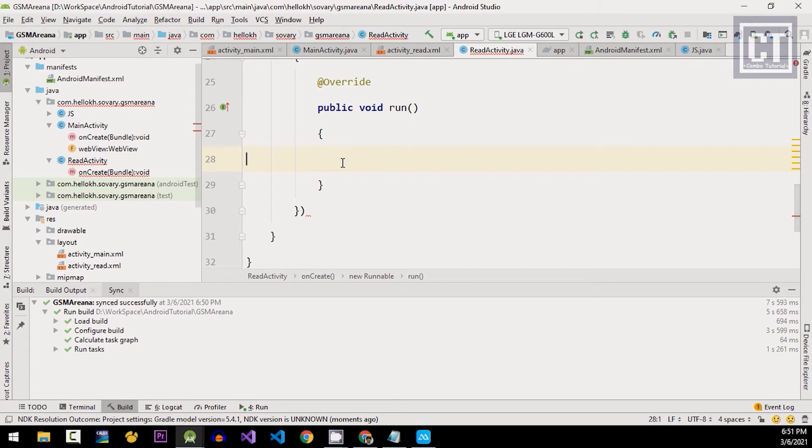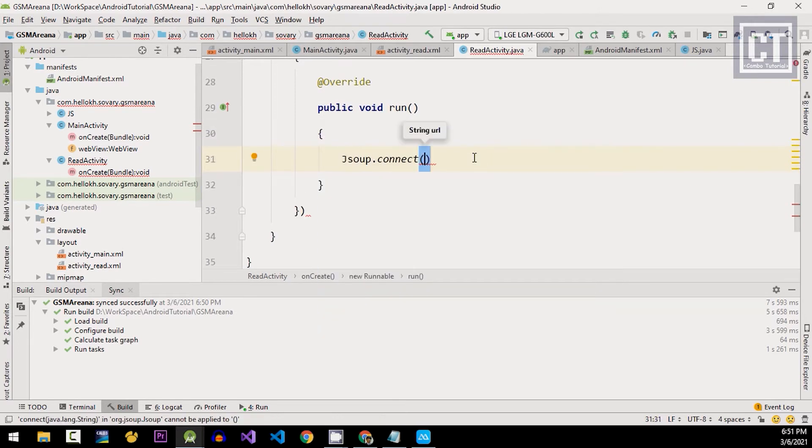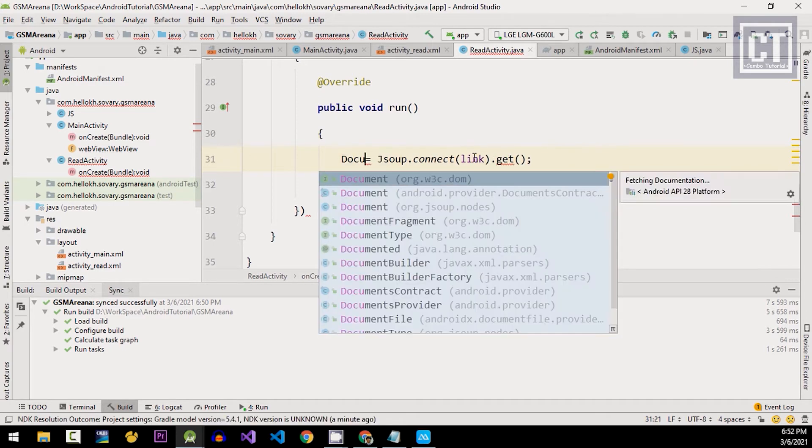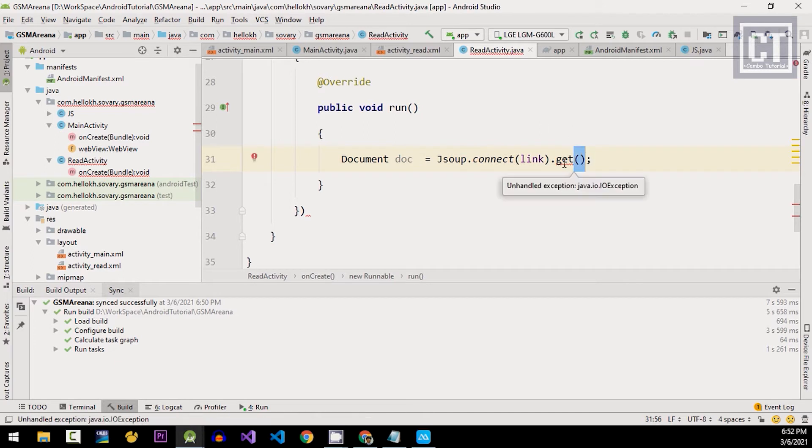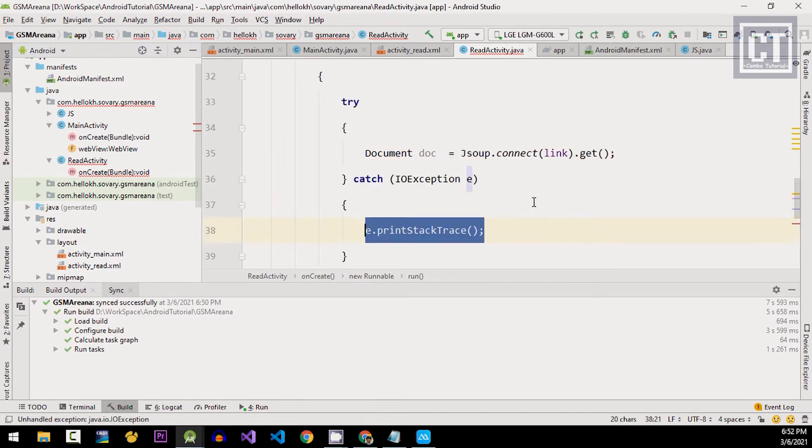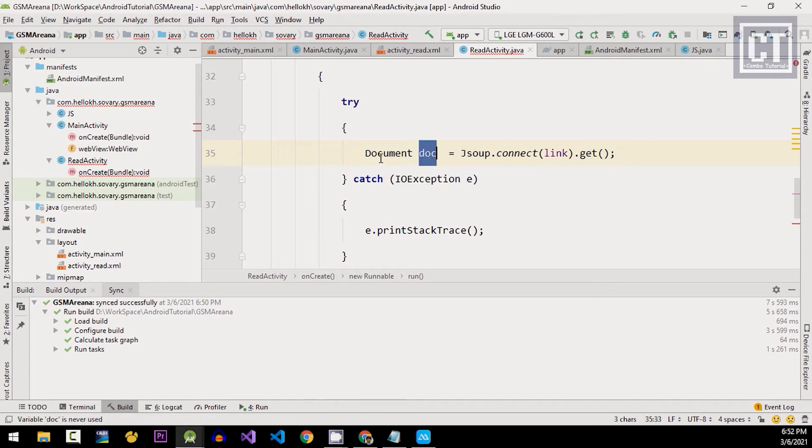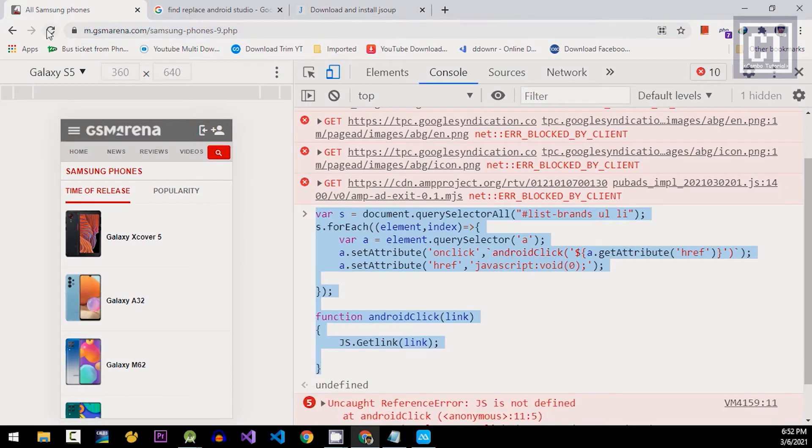Go back to our class and we're gonna define the JSoup connection. And the link, we're gonna pass it from the main activity. And this doc variable would hold the document of the HTML. So now let's go to the browser and check the elements that we want.